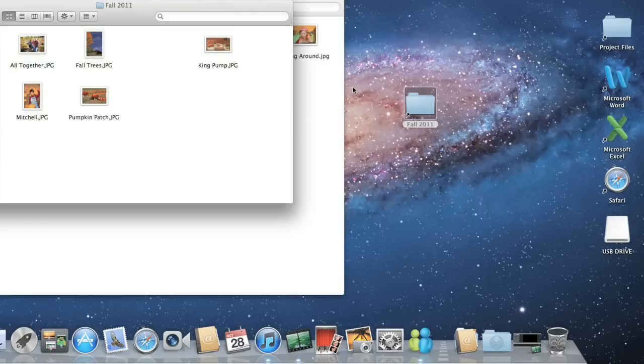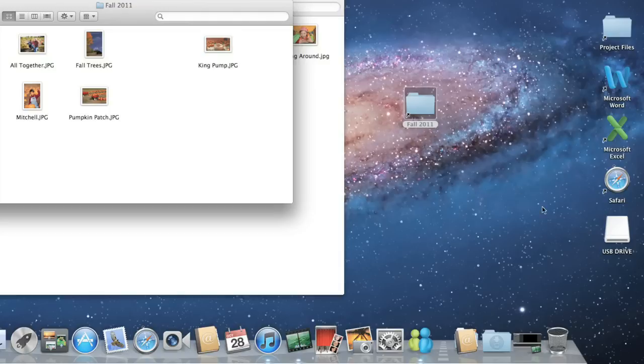Finally, I'd like to show you what to do when working with files that aren't on your computer. For example, files on a flash drive or an external hard drive. When you connect one of these devices to your Mac, an icon appears on your desktop.